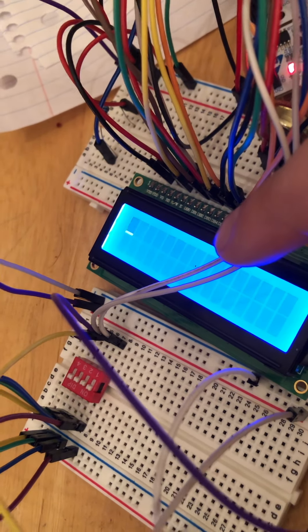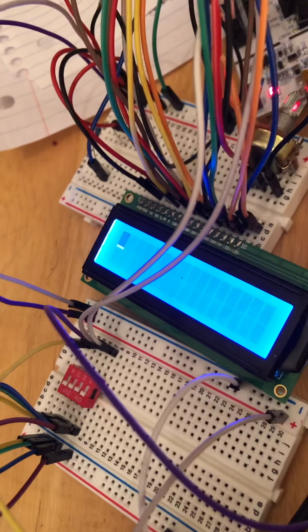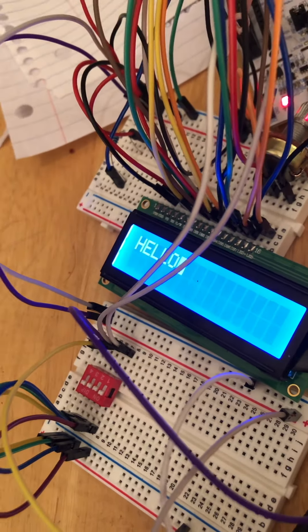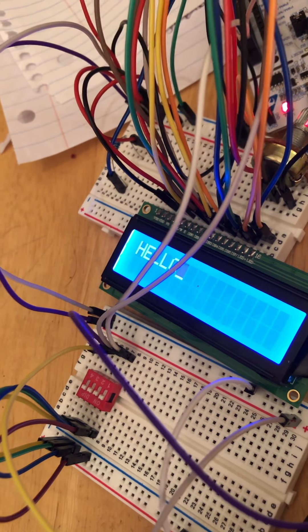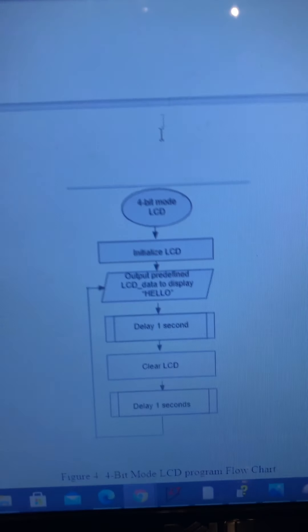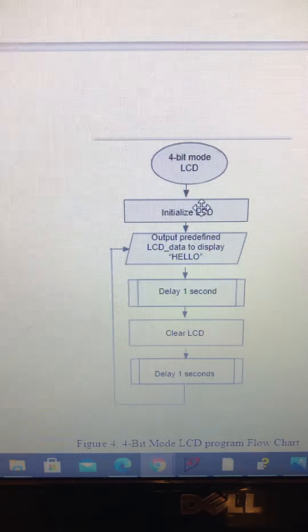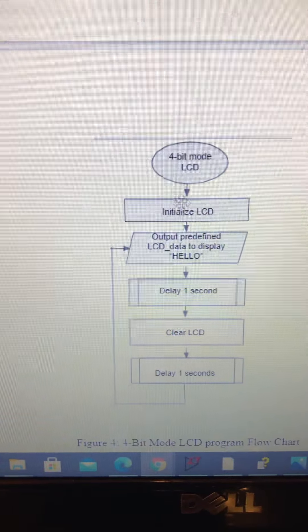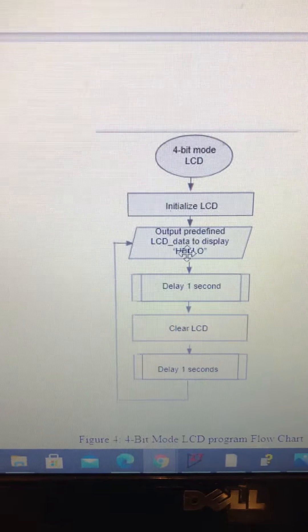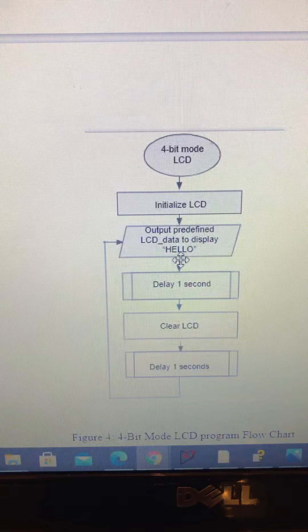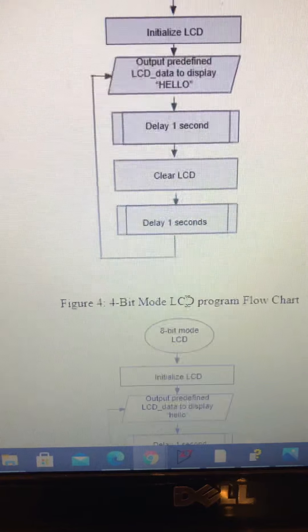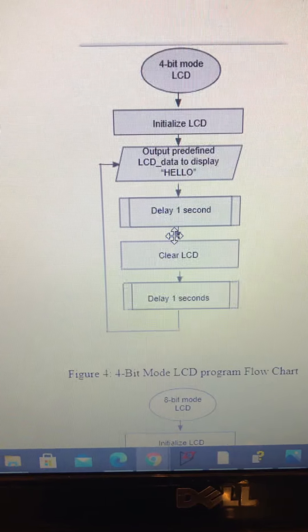So it's seen here, and we can visualize what's going on using this flowchart over here. We are at 4-bit mode, we're initializing the LCD, we're displaying it as hello, delay a second clear, and delay another second.